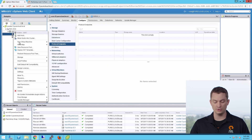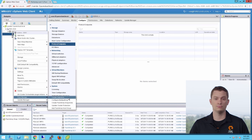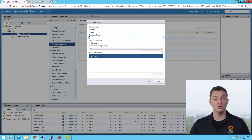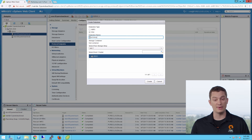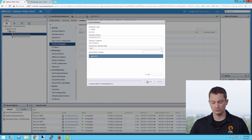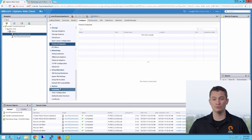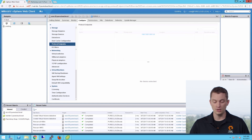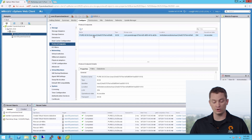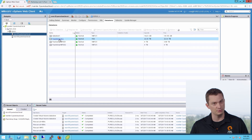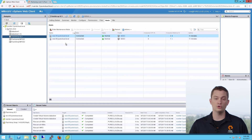I can right-click on my cluster and choose create datastore, then vVol. This process mounts the storage container on the specific cluster, and if there's no protocol endpoint provisioned, it will automatically connect it to the host group, rescan the VMware cluster, and mount the storage container. The protocol endpoint on the Flash Array is automatically created — in reality, there's no need for more than one. Now my storage container is mounted, my protocol endpoint is provisioned to both hosts, and the datastore type shows as vVol rather than VMFS.